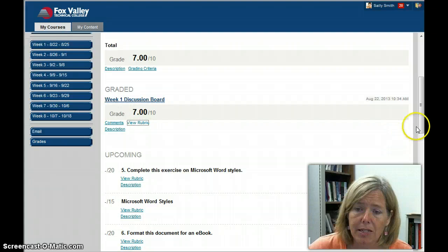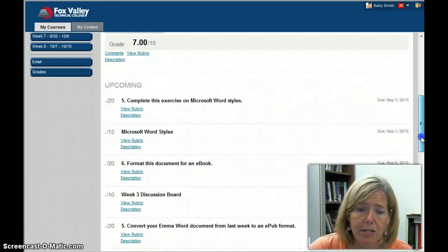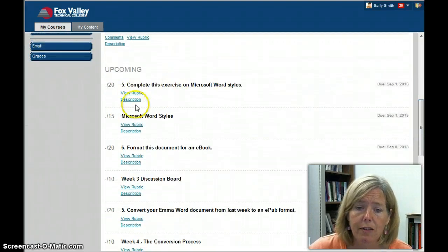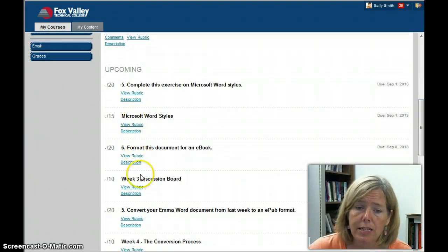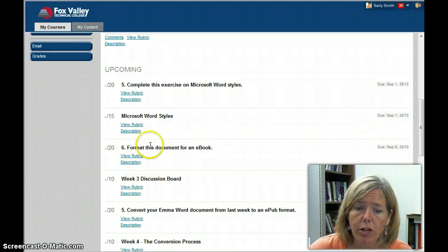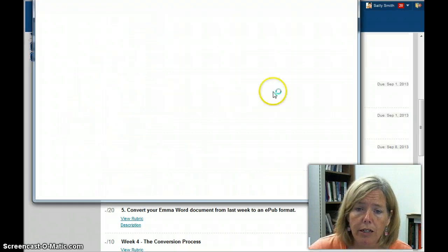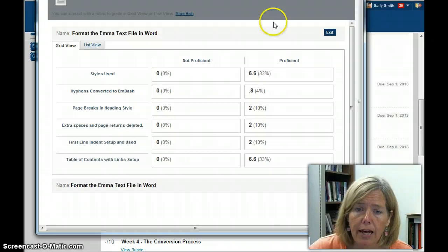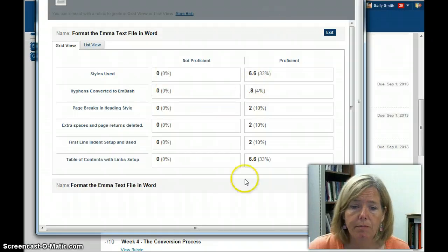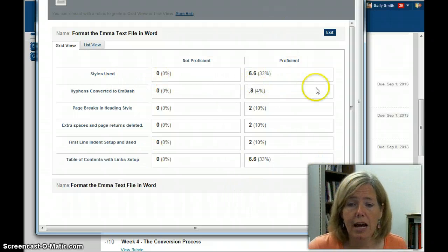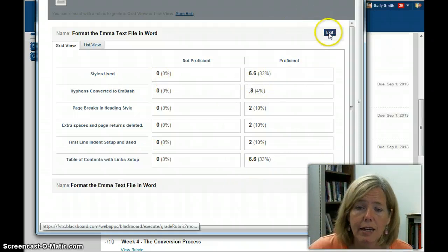The other thing, for Upcoming Assignments, here's a place where you can see the rubrics that are listed. All of these assignments have rubrics, so I could click View Rubric, and it's going to give me the details on that.